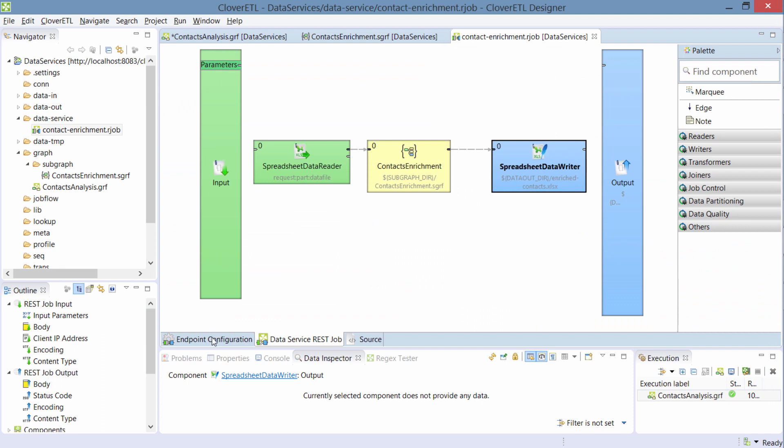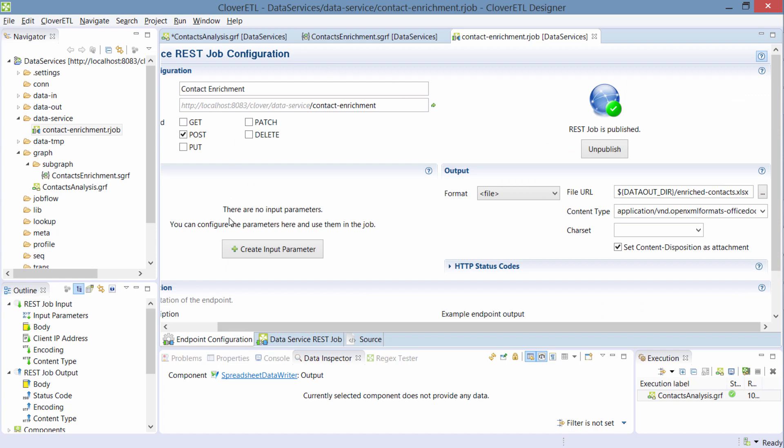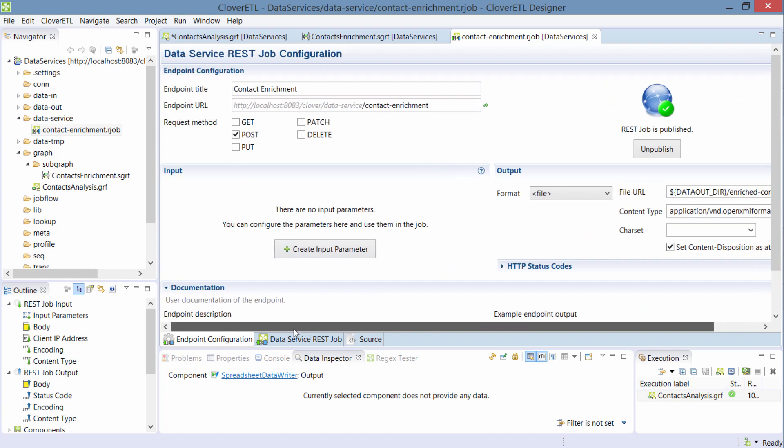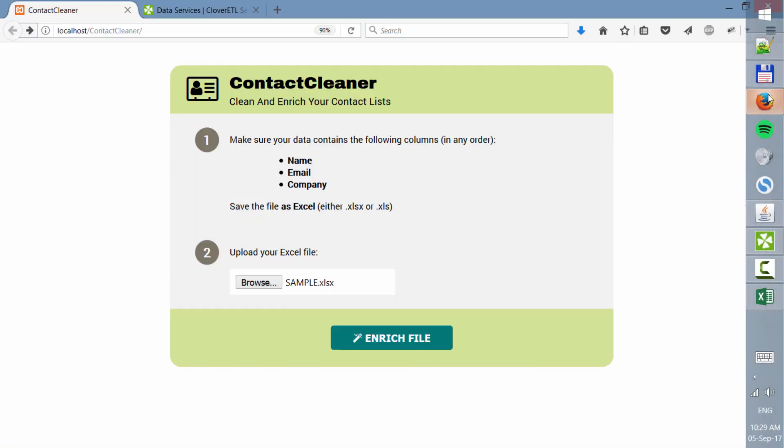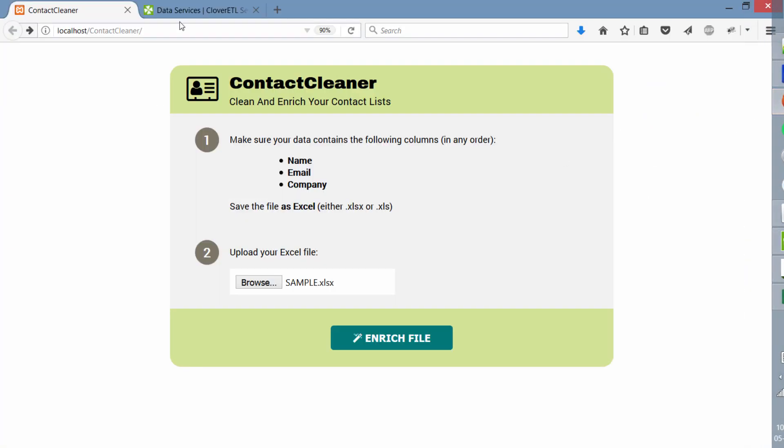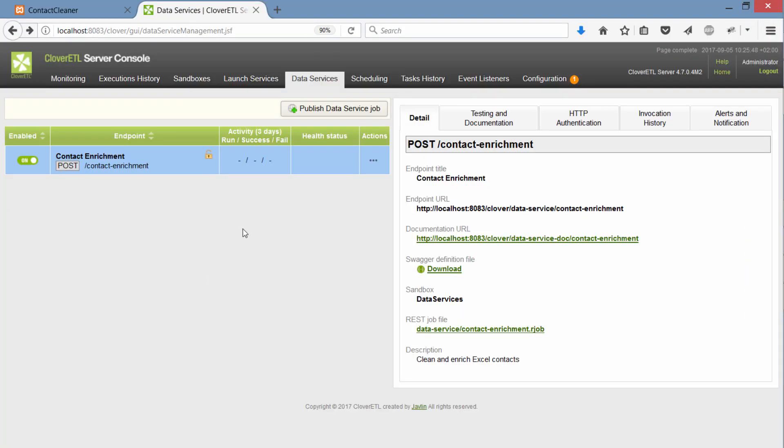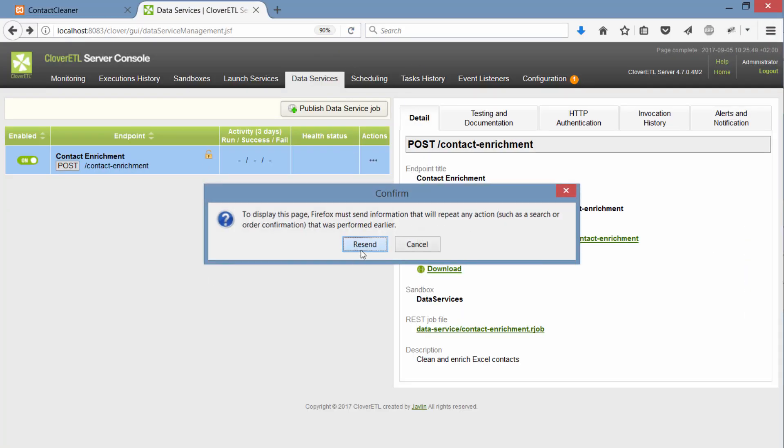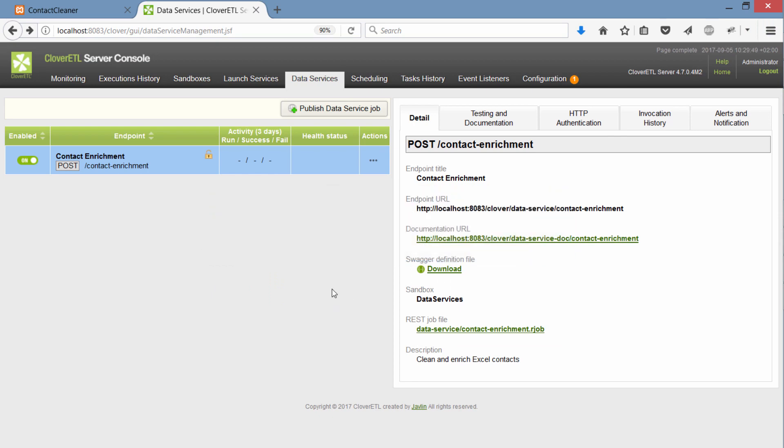and that's all you need to do: go to designer, design a transformation within a new data service job, set some endpoint configuration and then publish it to the server. And by the way, you can check on the server what's the performance of the data service